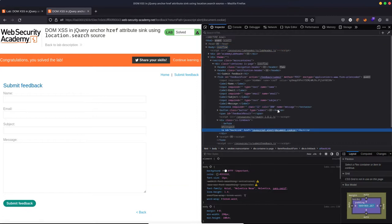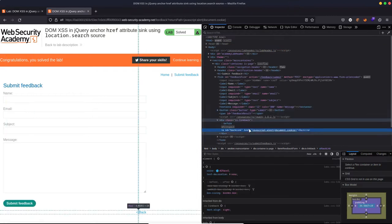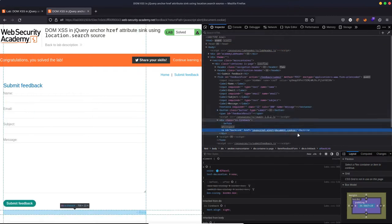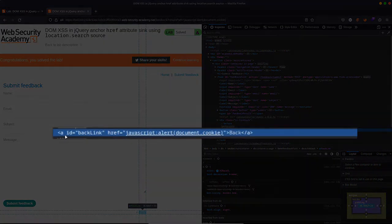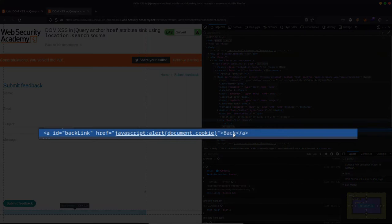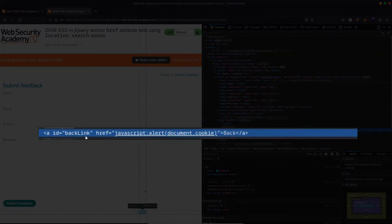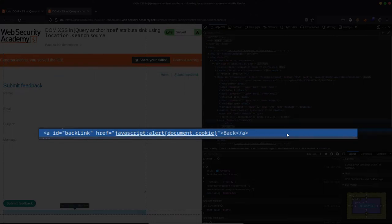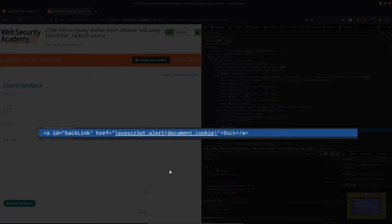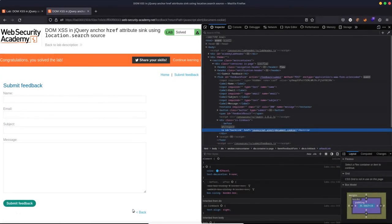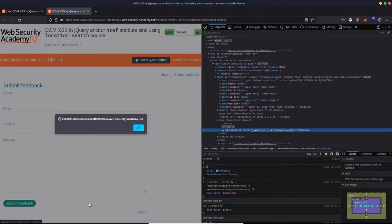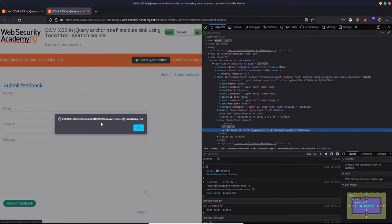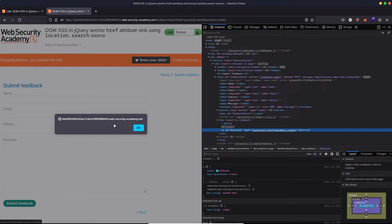Before we do that, let's just inspect how the DOM has been manipulated. So we've got anchor tag, id equals backlink, href attribute equals javascript colon alert document.cookie. So when we click on that anchor tag, that javascript is going to be executed. There we go. I'm assuming there's no actual document.cookie, which is why the alert pop-up is blank here.